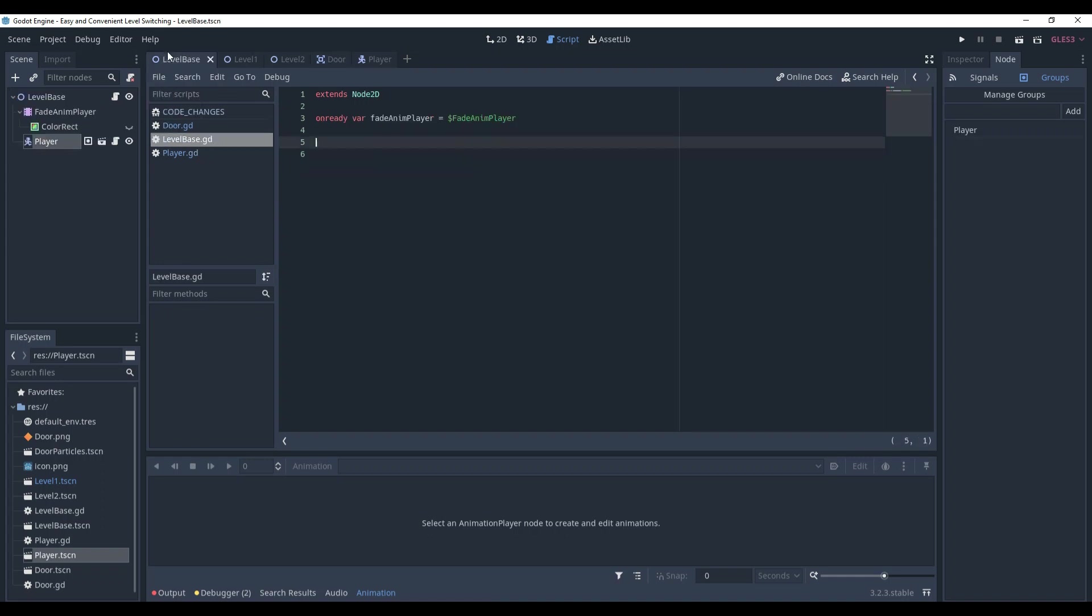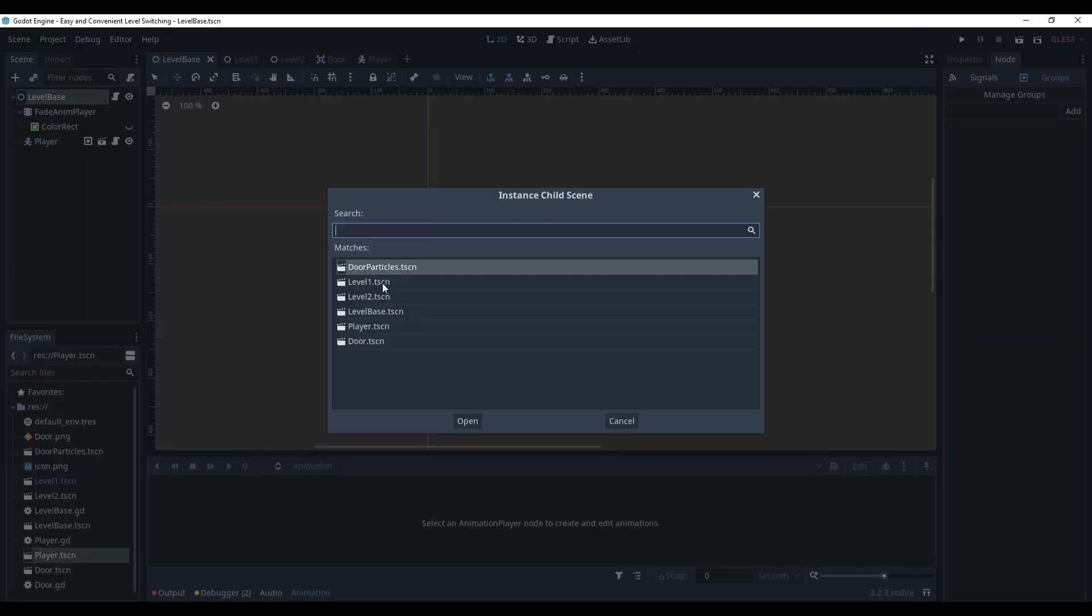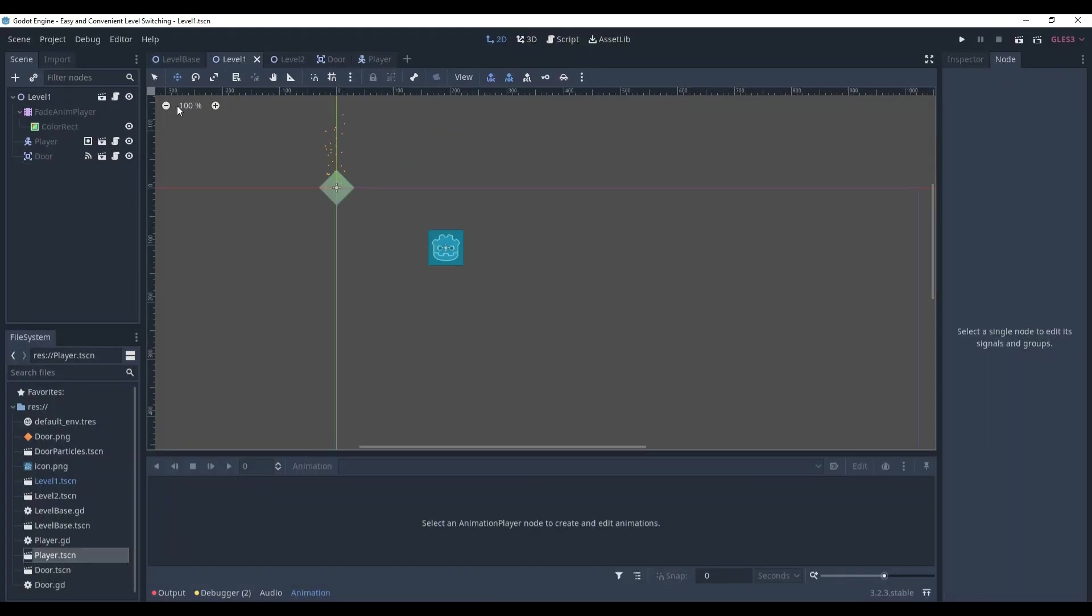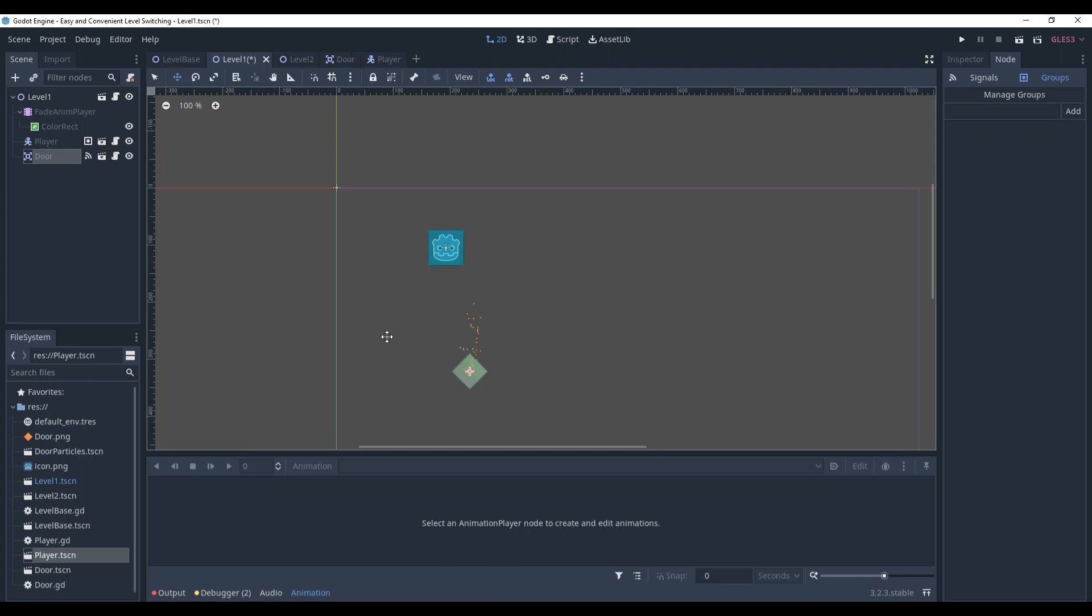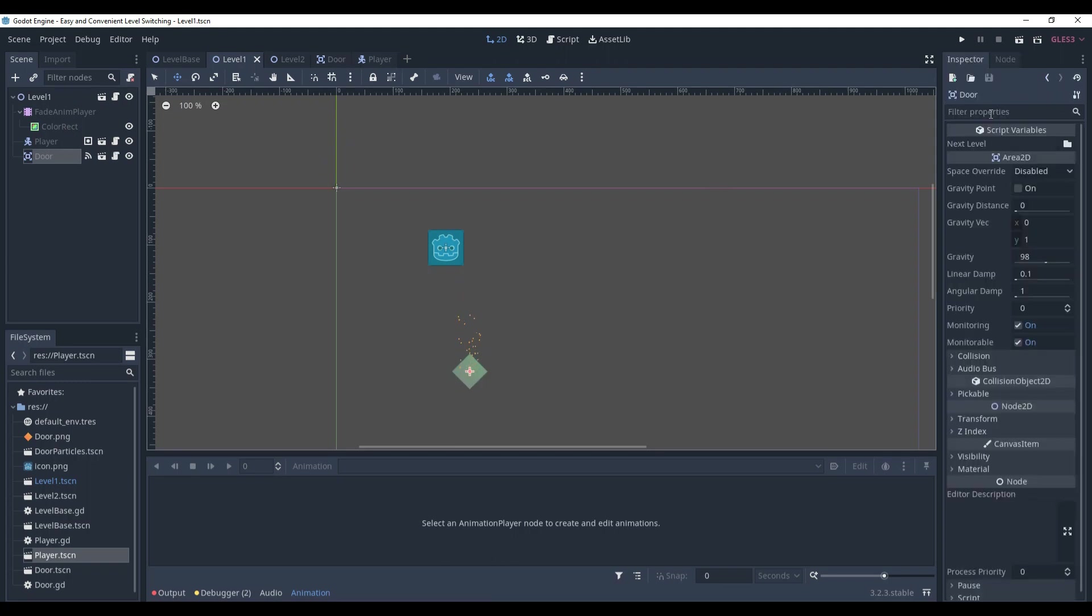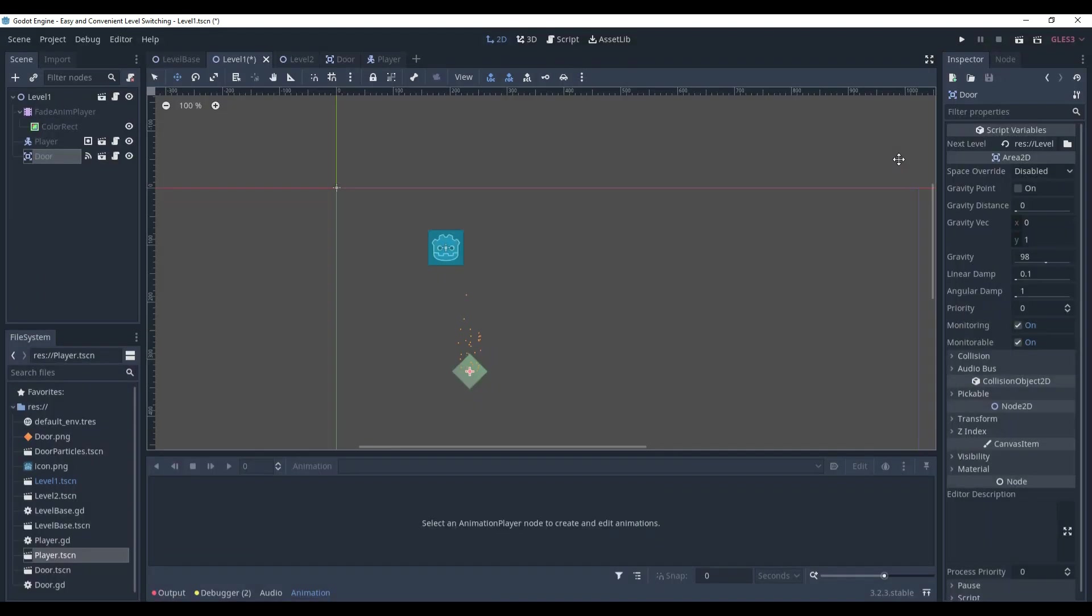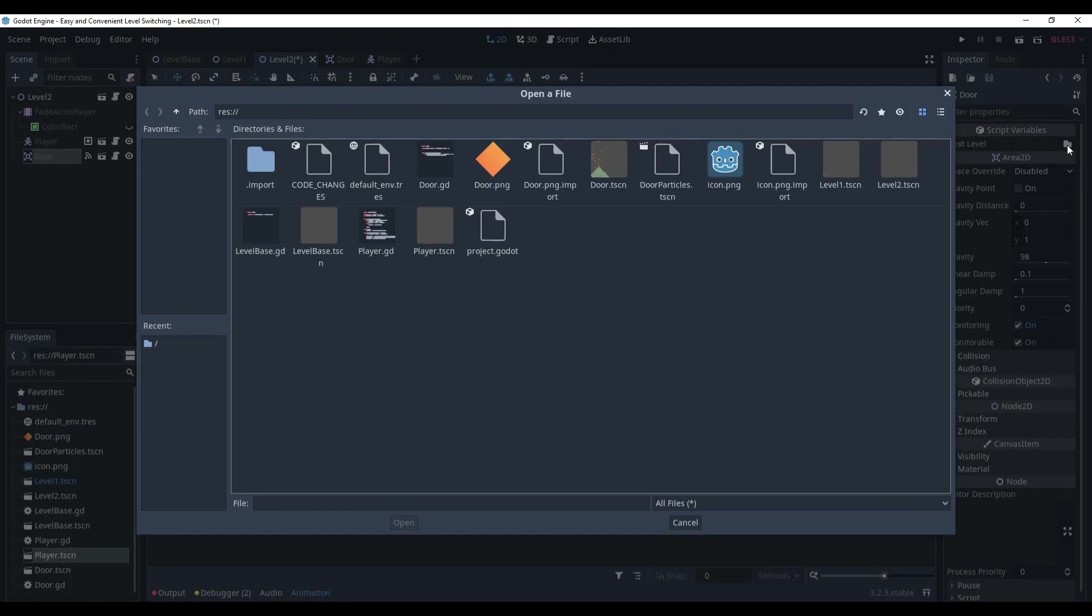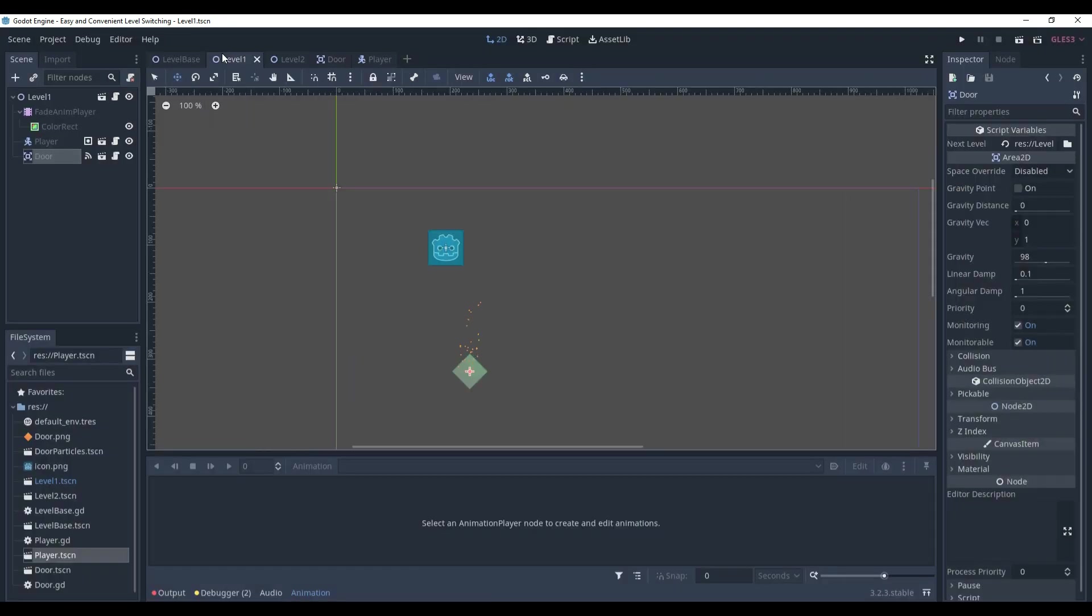Now, let's come back to the level base. Add the door to it. And in the level 1 and level 2, place the door somewhere. Don't forget to set up the next level variable for each of them. For the level 1, the next level will be level 2. On the level 2, I'm going to set the next level to level 1. And let's check what we've got.